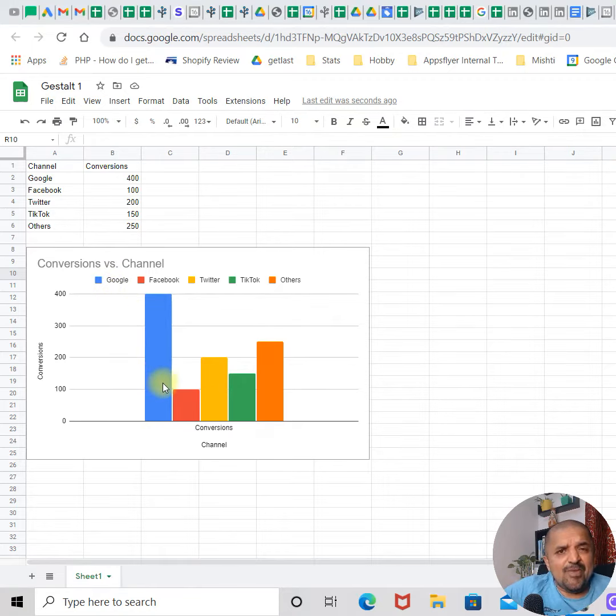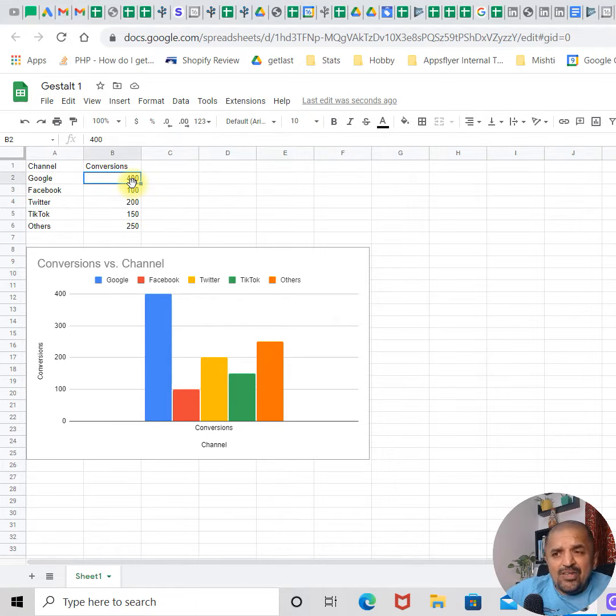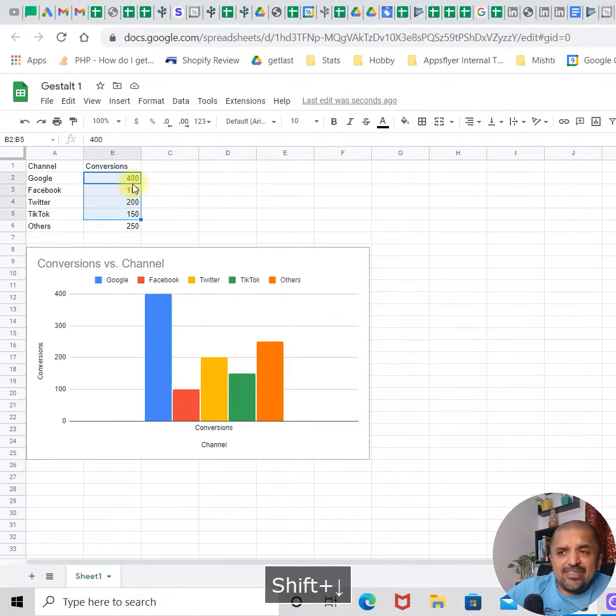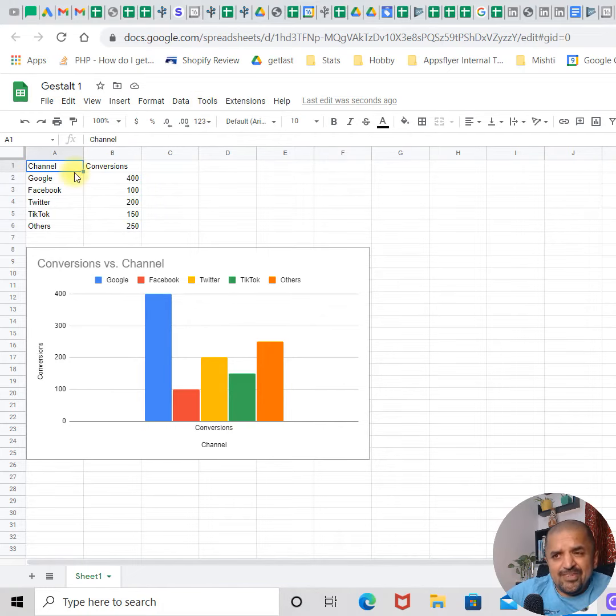It really doesn't make a lot of sense. But if you make a small change of either ascending or descending the order of this data, just like this...